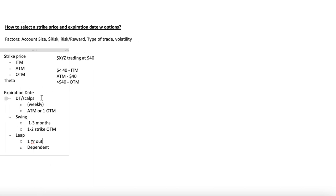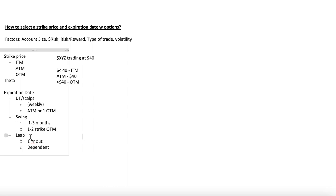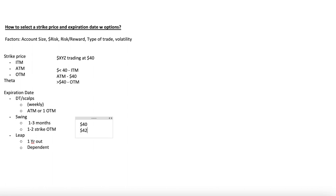For day trades, I always go weekly expiration. If a stock is trading at $41, I'll go at $41 or one out of the money at $42. For swing trades, I always go one to three months out. One month means I'm more confident the move will happen quicker; three months is for stocks that trade choppier or are slower movers. I almost always go two strikes out of the money for swings. So if a stock is trading at $40 with $1 increments between strikes, I'll play the $42 call — or $38 put if I'm playing the short side.